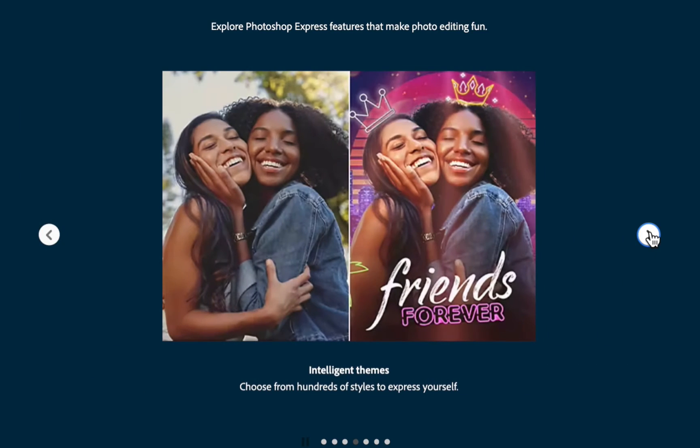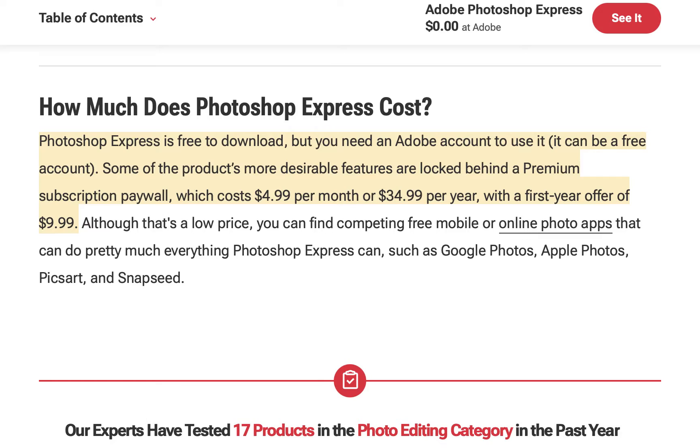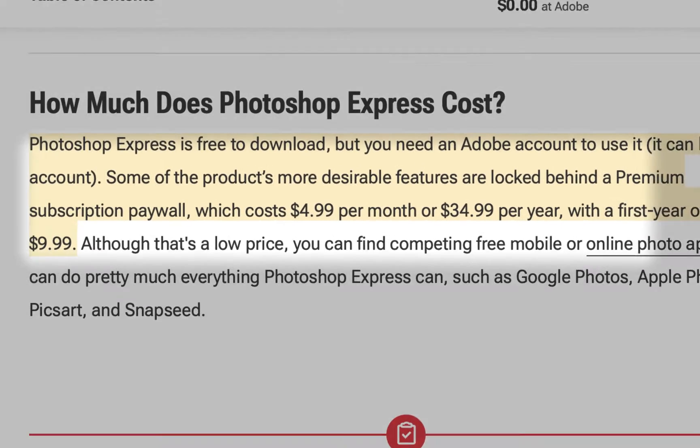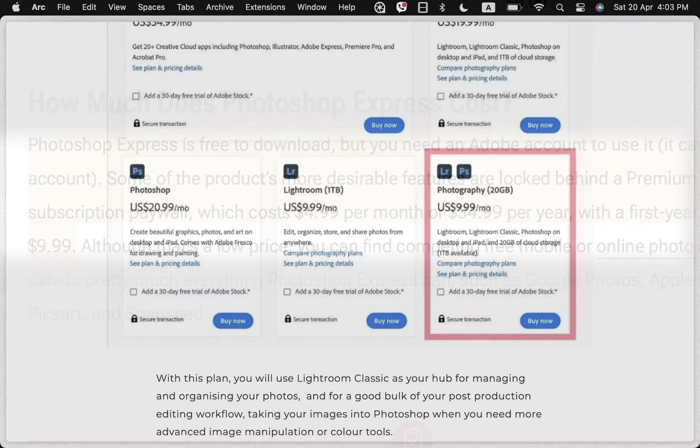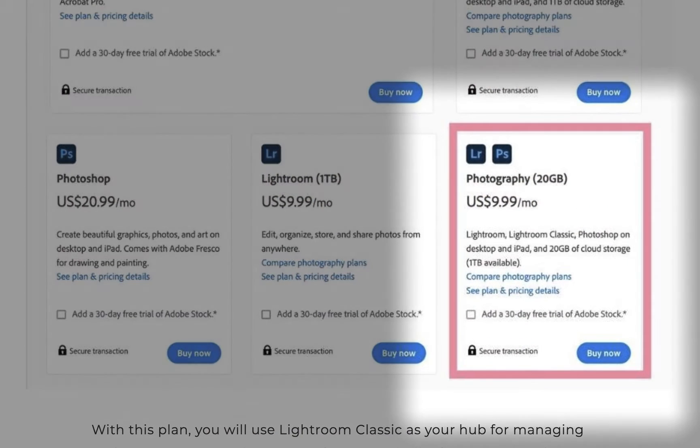Adobe Photoshop Express costs $4.99 a month, payable from month to month, assuming you purchase the app directly from the iOS App Store. You can also purchase it for $34.99 a year. For comparison, a Creative Cloud subscription costs $120 a year.